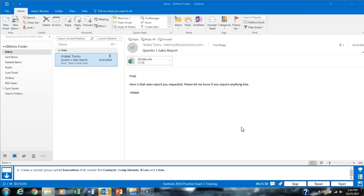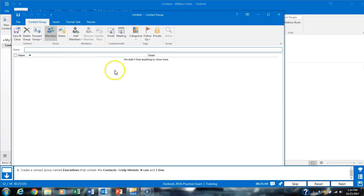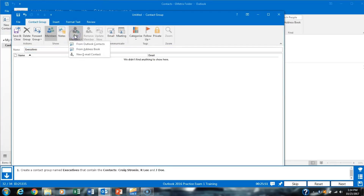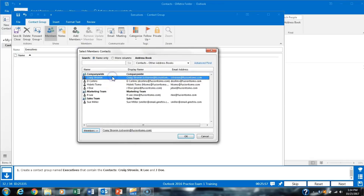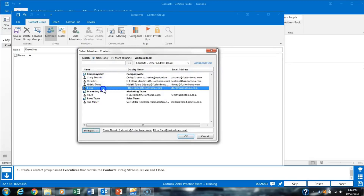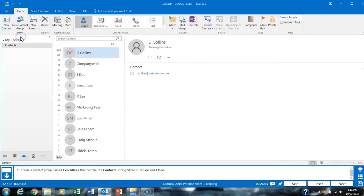Task 32 asks us to create a contact group. We go to Contacts and click New Contact Group, naming it 'Executives.' We add members from our Outlook contacts: Craig Stronen, Arlie, and J-Do. We click OK, then Save and Close.